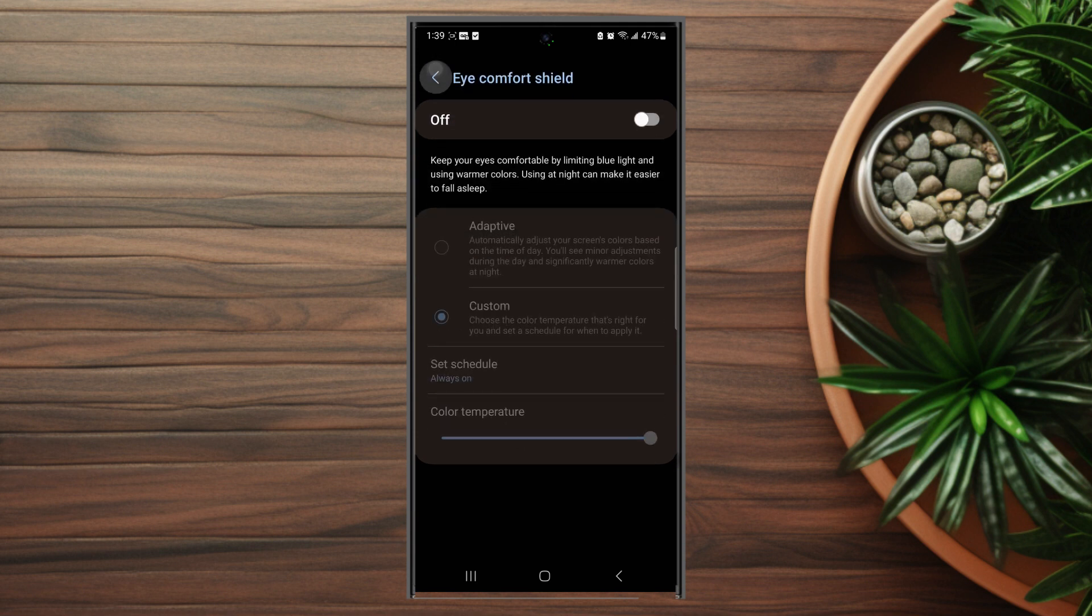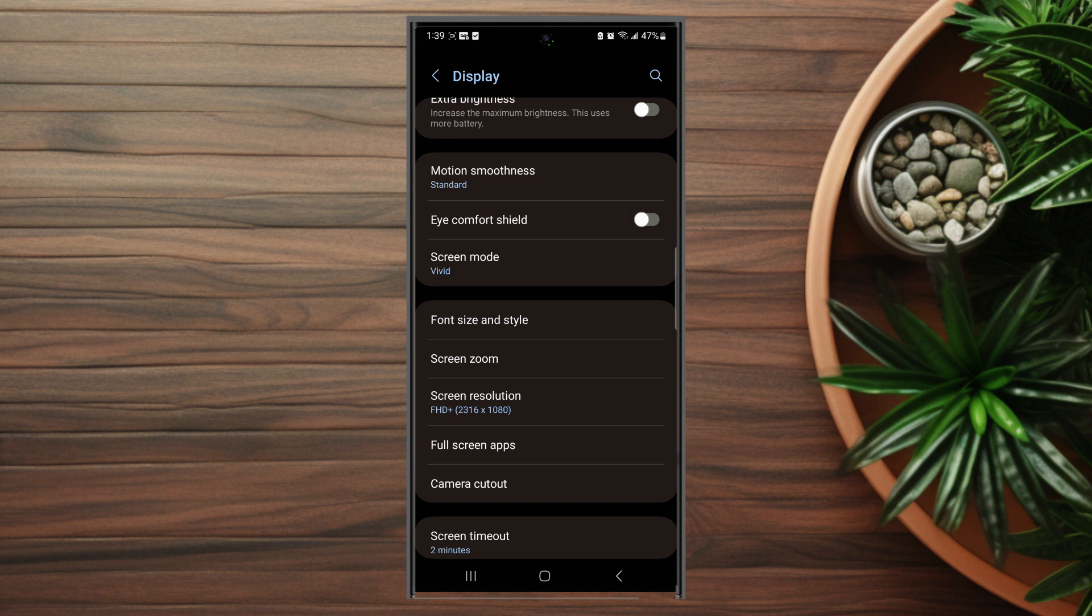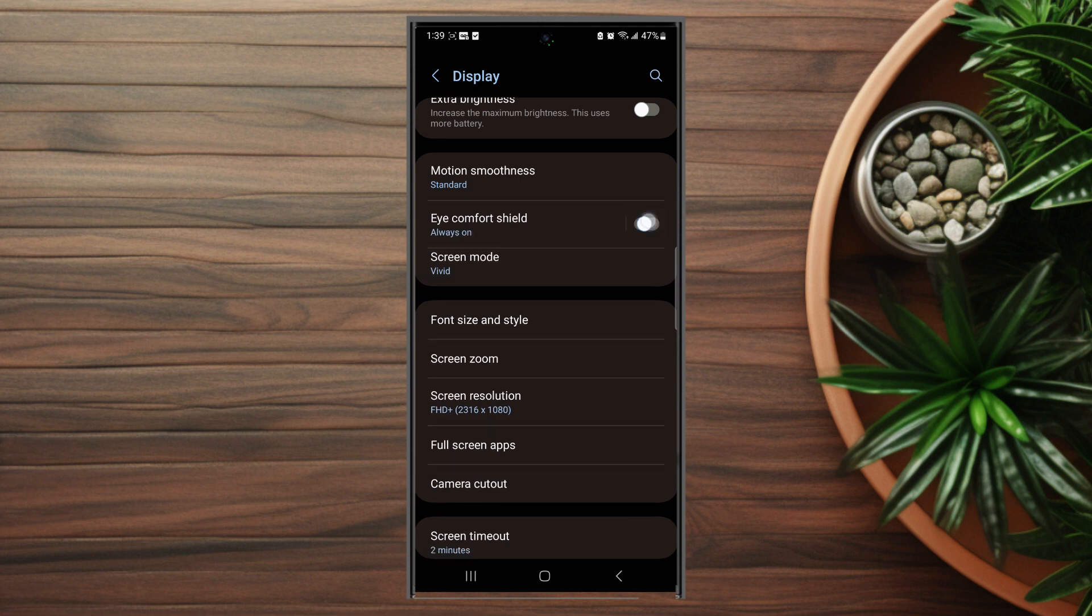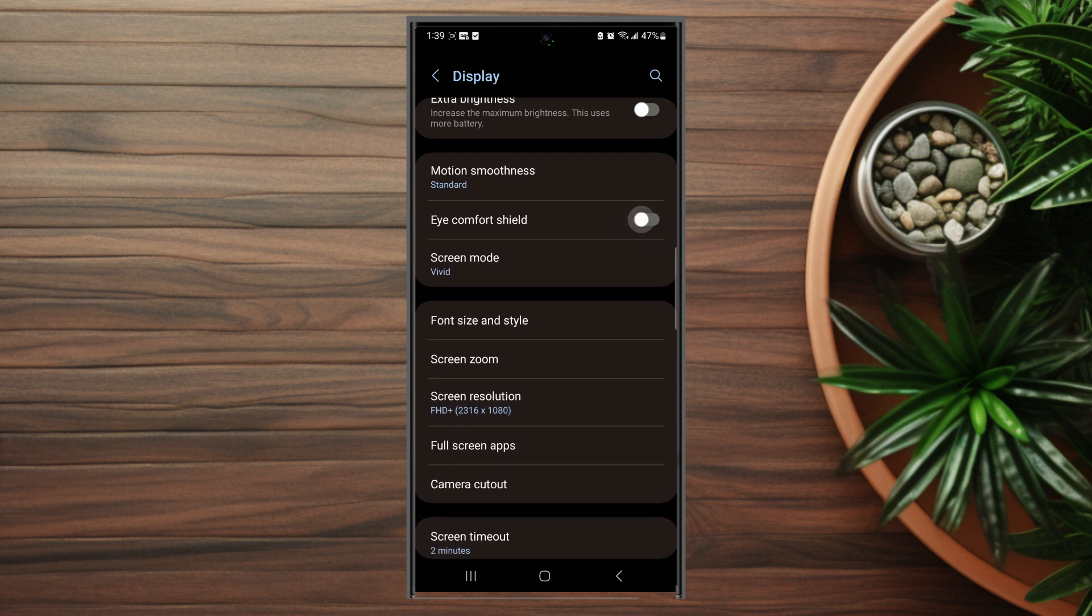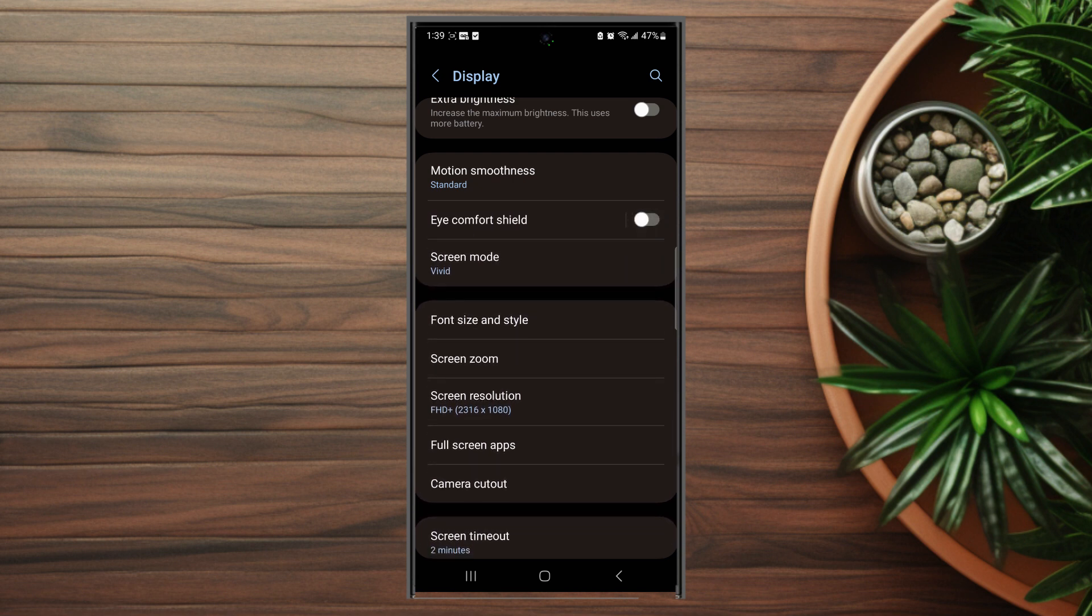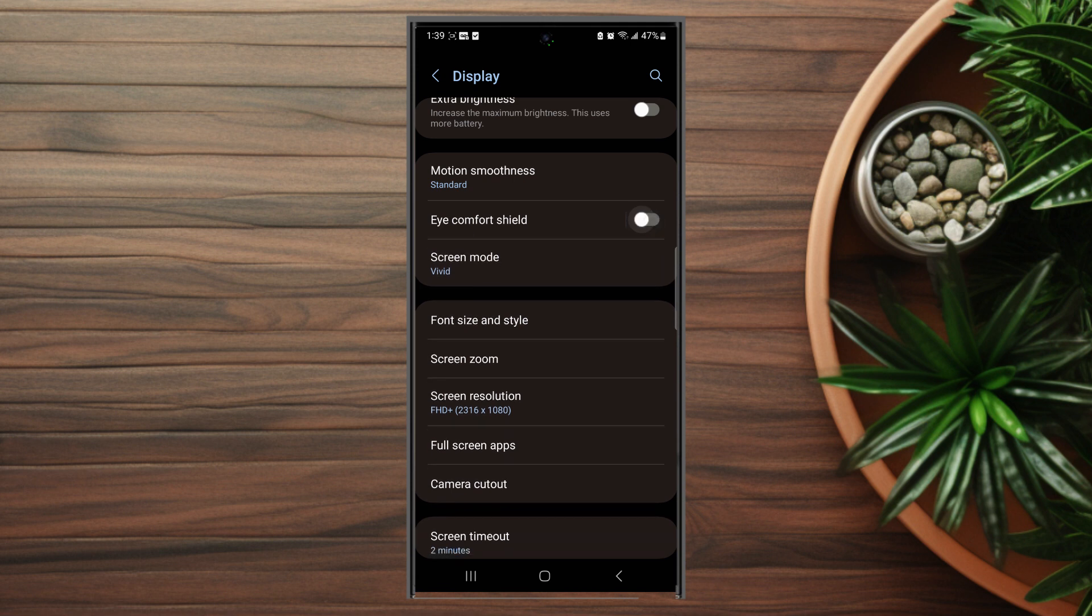You can hit eye comfort shield, but you can also have a quick toggle switch before going into the eye comfort shield menu if you just want to quickly turn it on and off. And as you can see, if you turn it on, the color profile of the S23 Ultra does change.